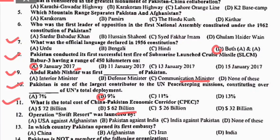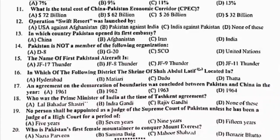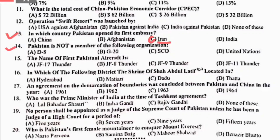MCQ 12: Operation Swift Resort was launched by Pakistan's Air Force against India. Right option is B. MCQ 13: in which country did Pakistan open its first embassy? Iran نے سب سے پہلے Pakistan کو بطور ملک accept کیا تھا, so Pakistan نے اپنی first embassy بھی Iran کے اندر open کی. Right option is C.